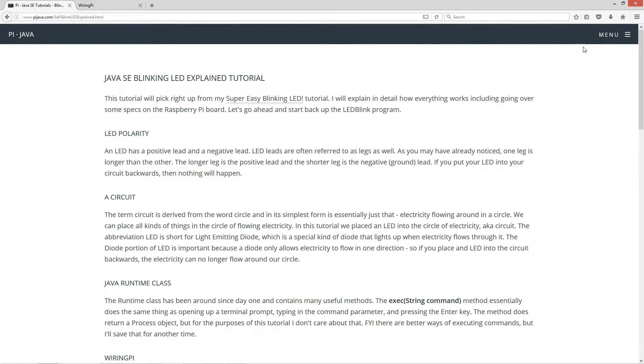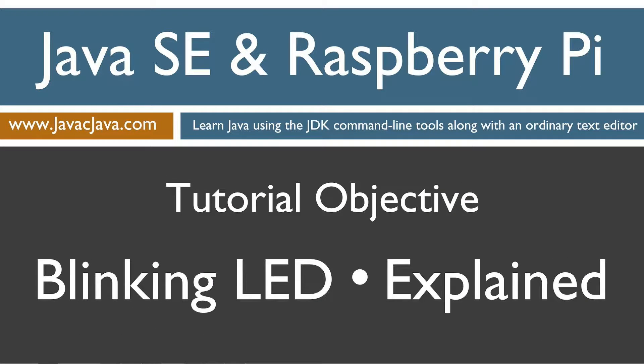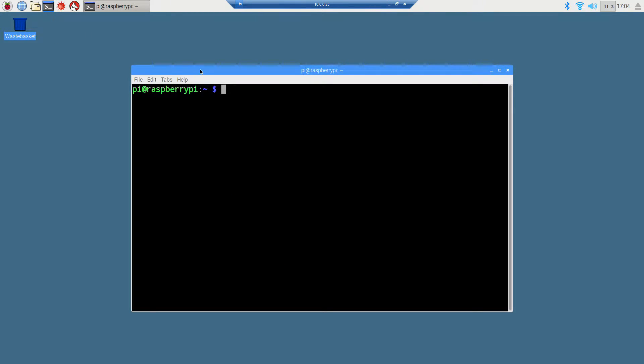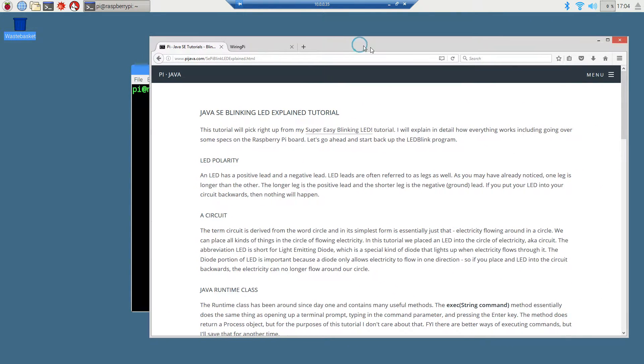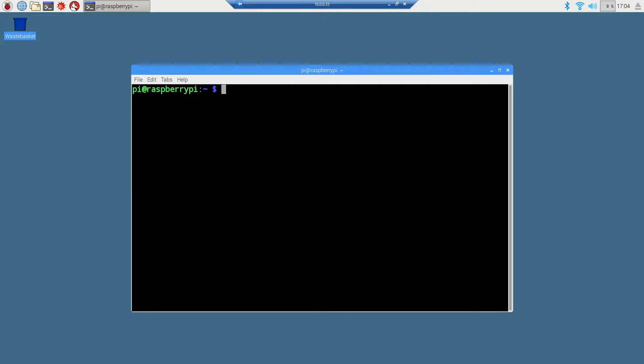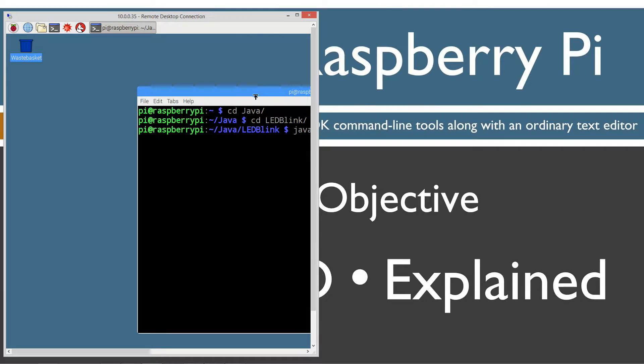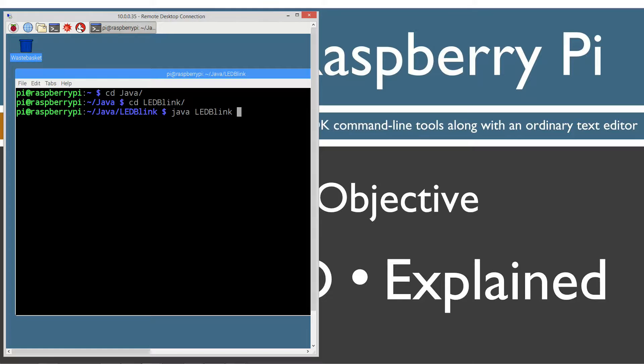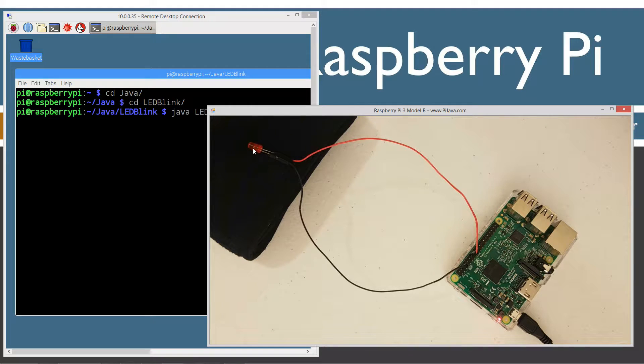Let's go ahead and start back up the LED Blink Program. I'll just go ahead and minimize this, get this out of the way. I'm going to hop over into my Raspberry Pi here. We'll open up the terminal. By the way, if you haven't done my super easy blinking LED, you're going to want to do that, because we're just picking right back up where we left off.